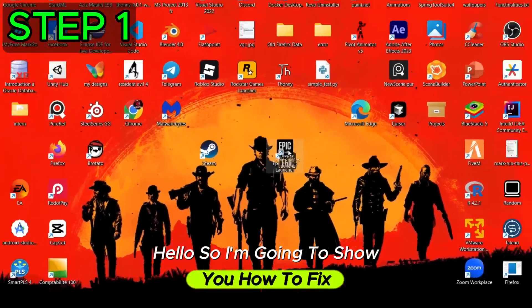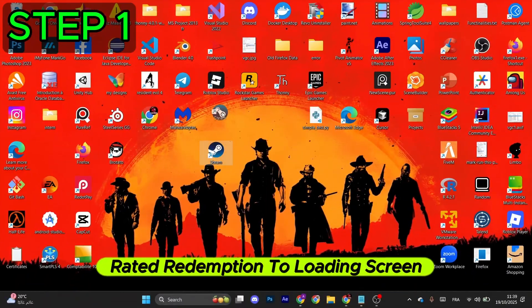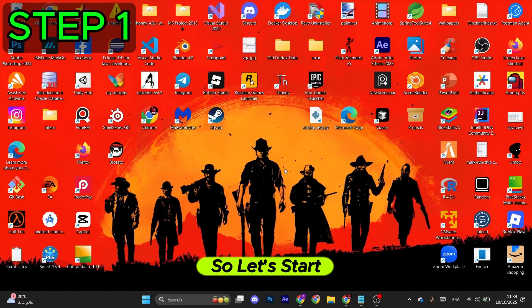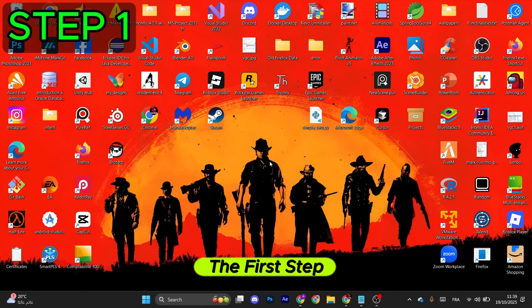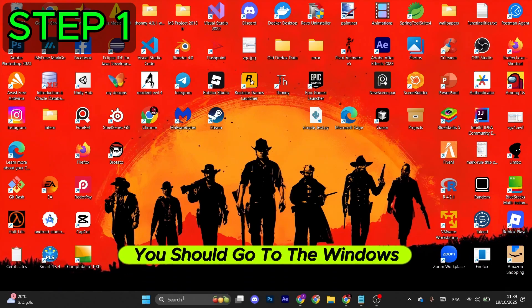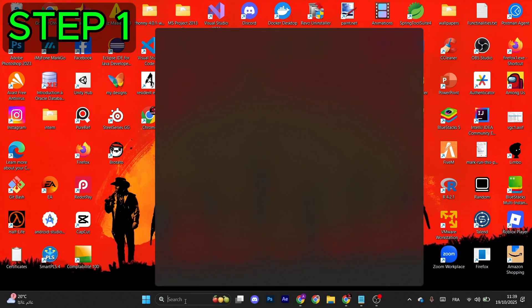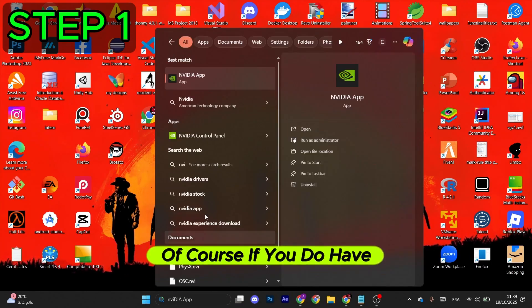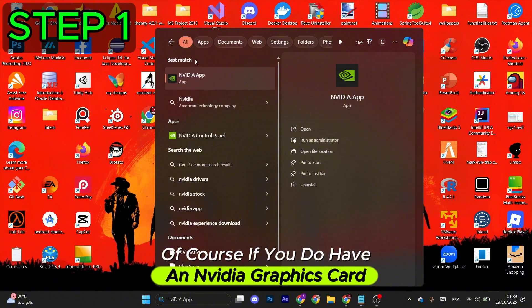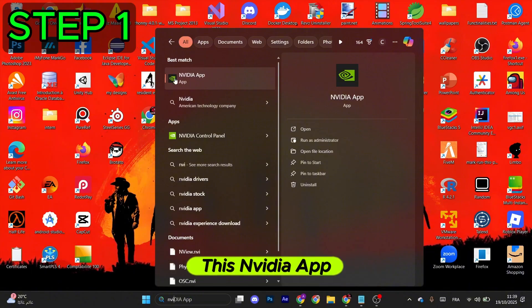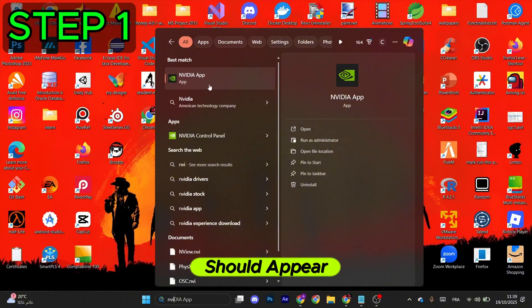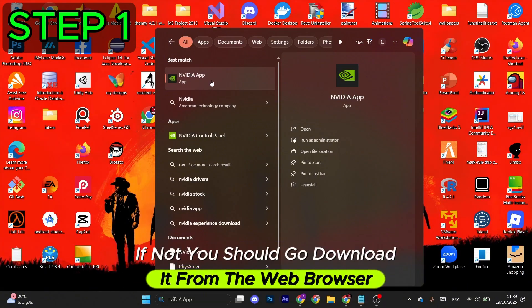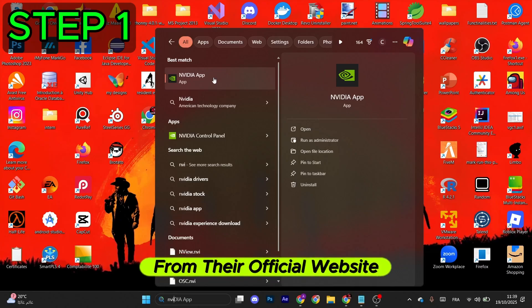Hello, I'm going to show you how to fix Red Dead Redemption 2 loading screens. So let's start. First, you should go to the Windows search bar and type in NVIDIA, of course if you have an NVIDIA graphics card. This NVIDIA app should appear. If not, you should download it from the web browser from their official website.